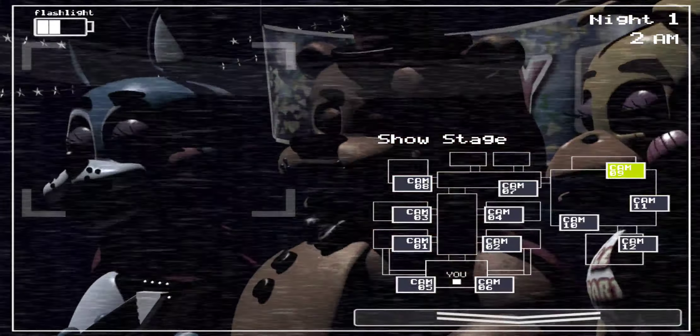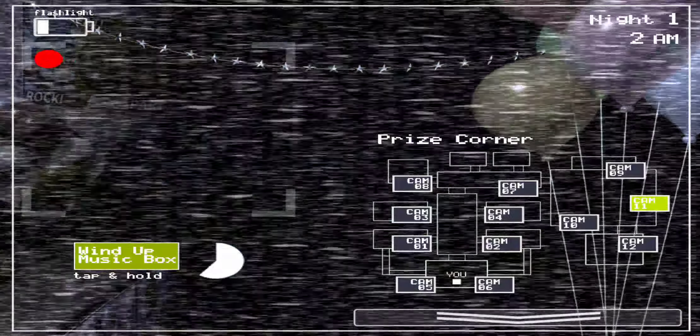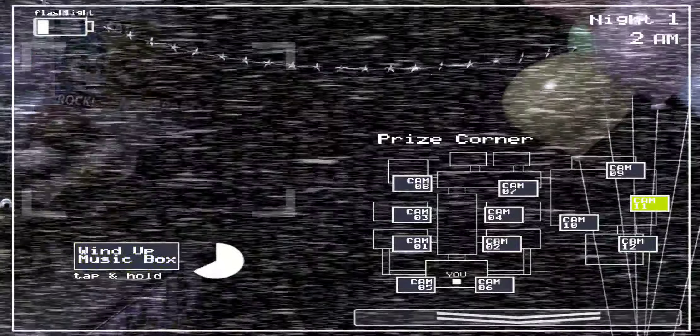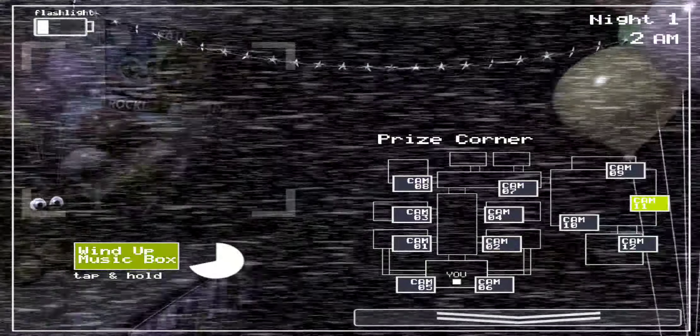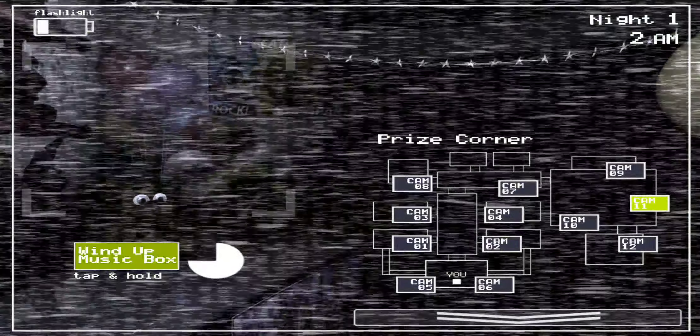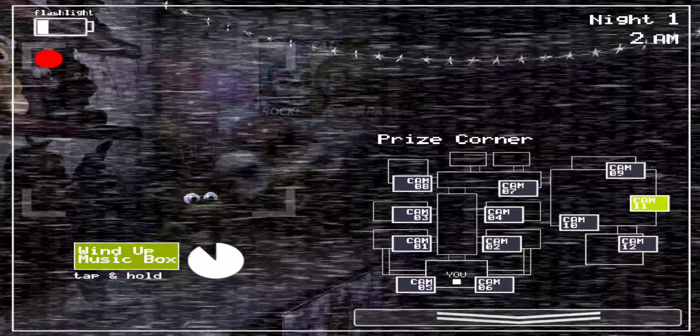Check the lights. Put on the Freddy head if you need to. Keep the music box wound up. Okay, have a good night. That's the music box, that's what I just talked about.